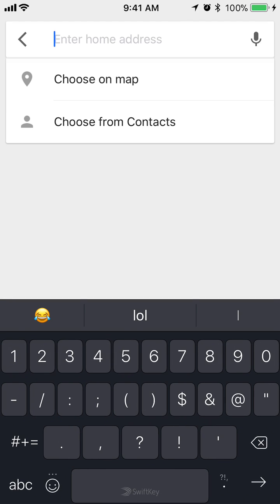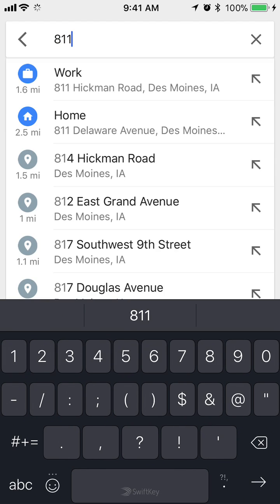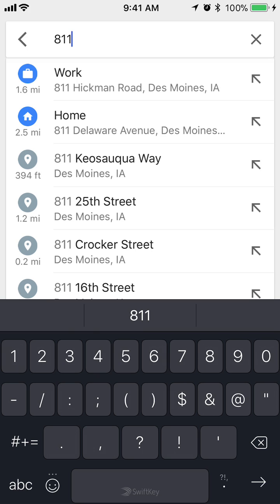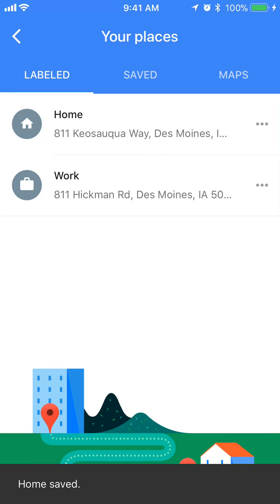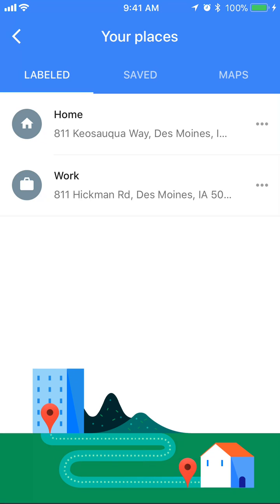From here you can go ahead and edit your home address. And that's how simple it is to edit your home address in Google Maps.